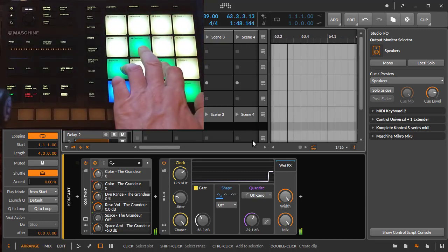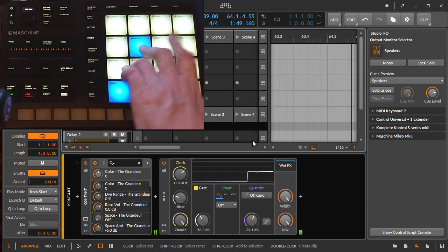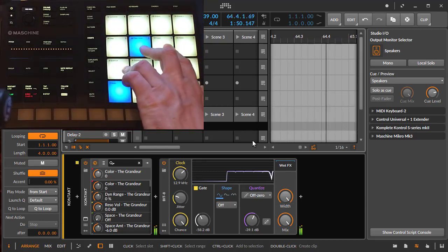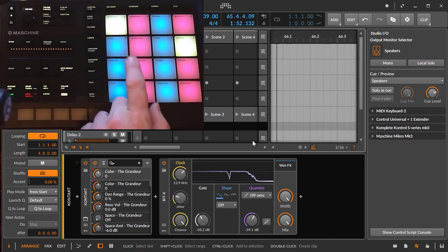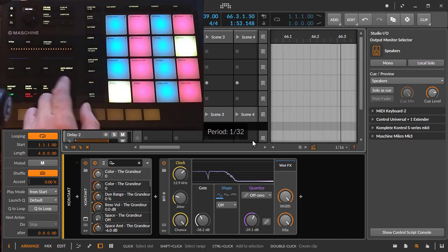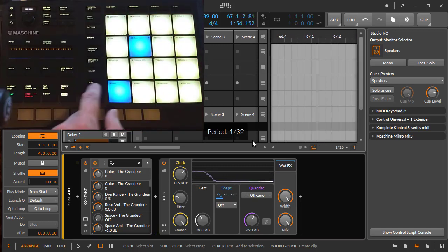You can then go back here, press note repeat to play again. It's now very slow, let's make it faster, let's make it crazy fast.